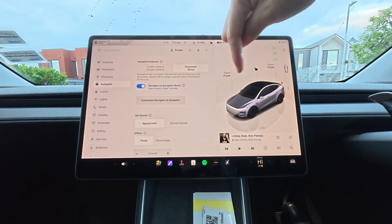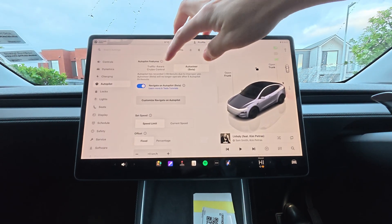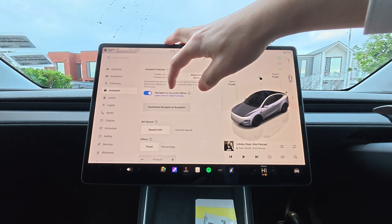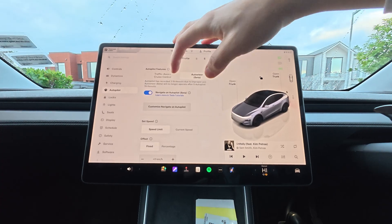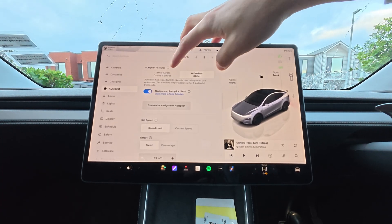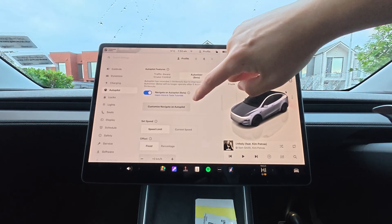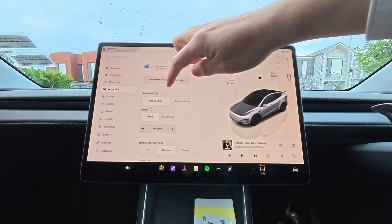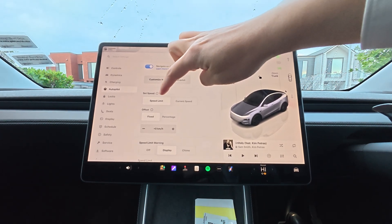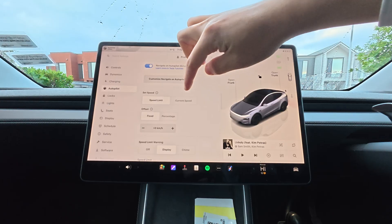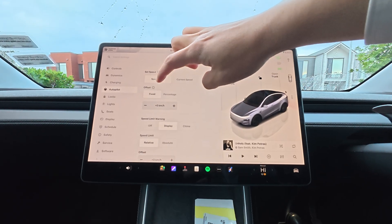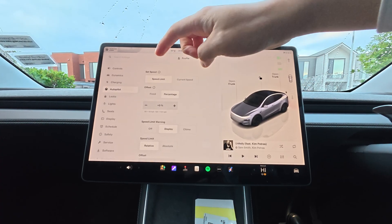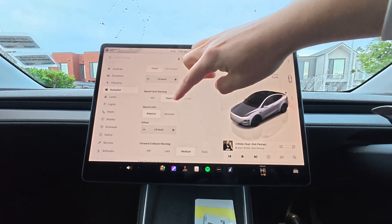Before we get started, just under the vehicle settings and under autopilot, you are able to change between traffic-aware cruise control or auto steer, and navigate on autopilot. Do remember you can only change these settings while the vehicle stays still and parked. You can also set speed to speed limit or current speed — that means when you push down the cruise control function, it will automatically set your speed to the speed limit or to current speed. You can do fixed offset, zero kilometers to the speed limit, plus or minus, or percentage as well.